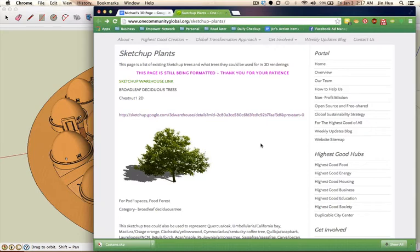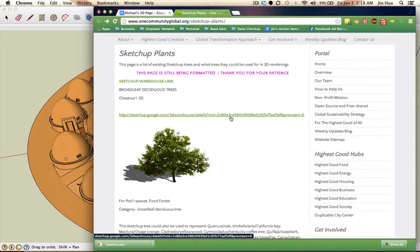Our website includes every single plant that we are using, and you can find it on this page by using the Find function. By default, that is Ctrl-F on a PC and Command-F on a Mac. You can type either the common name or the Latin name for each one of these plants, and you'll be able to locate it, download the SketchUp file, and include it in your own projects.